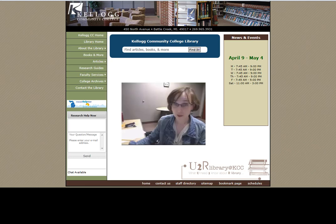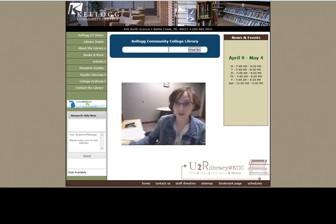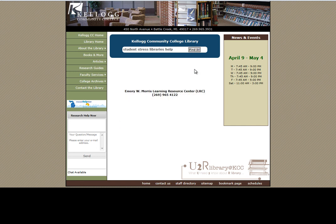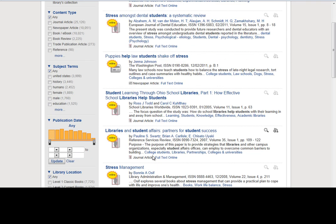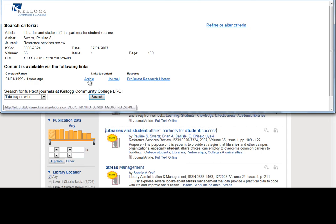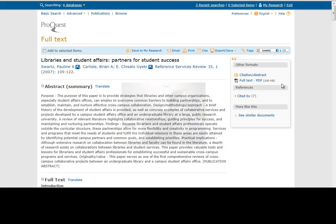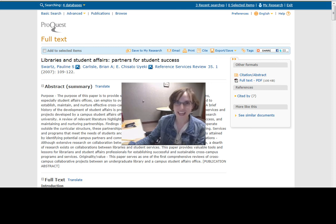And I almost forgot this blue box. Type in a few keywords, hit enter or find it, and you can search through all the contents of the library and even connect to resources right through this page. Please check out the other videos in this series to learn more about finding and using all of our resources. Thanks.